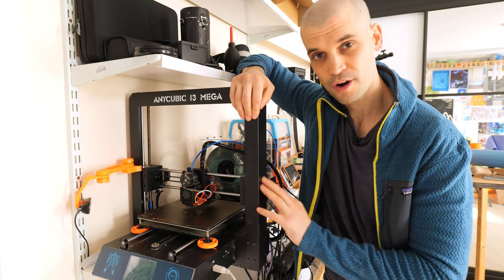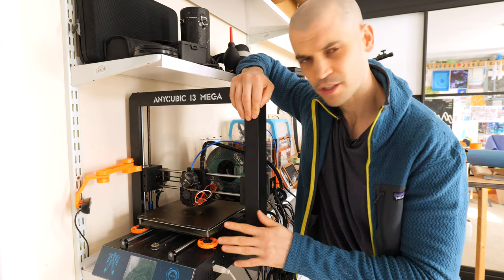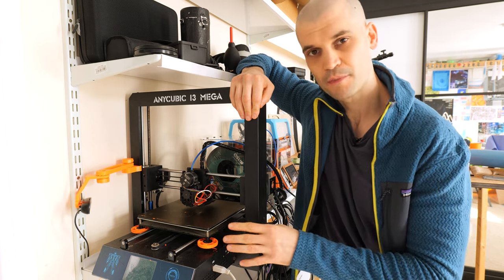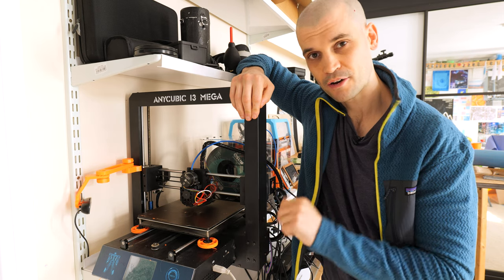So thank you for following along. Remember to like and subscribe. I will put all of the 3D printed files and all the information in the description below. That is it for today. I'll catch you later.